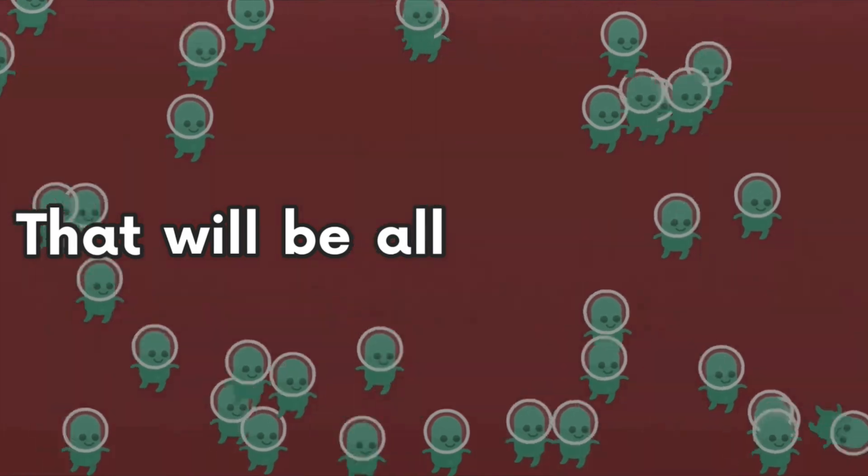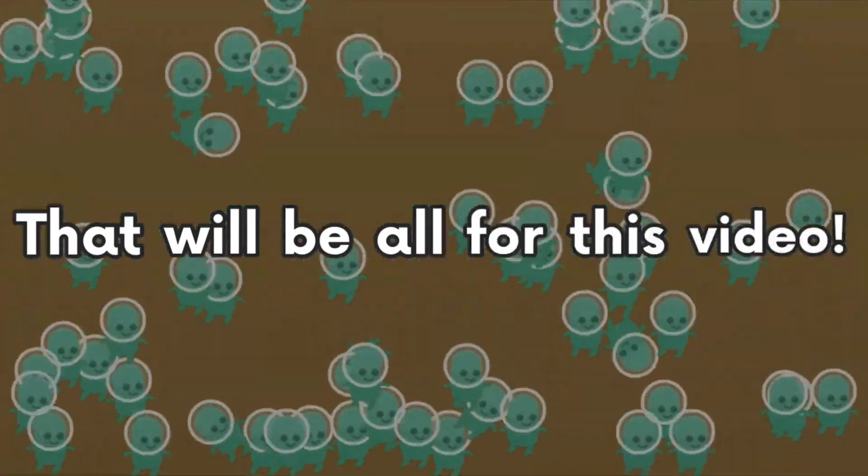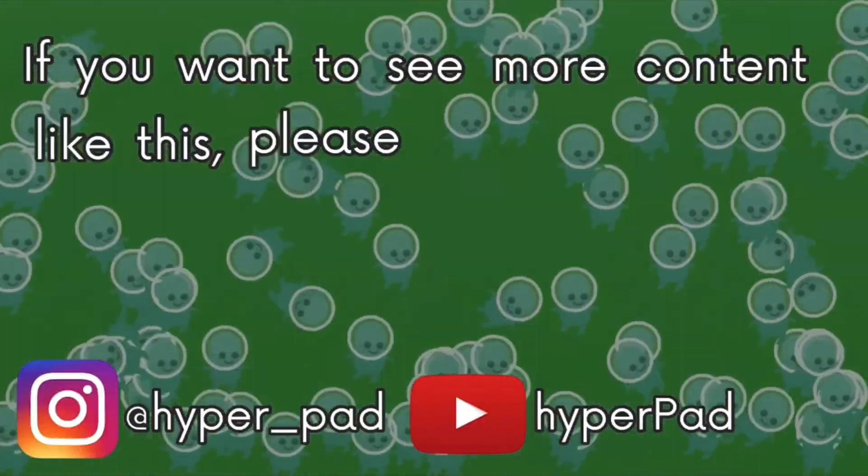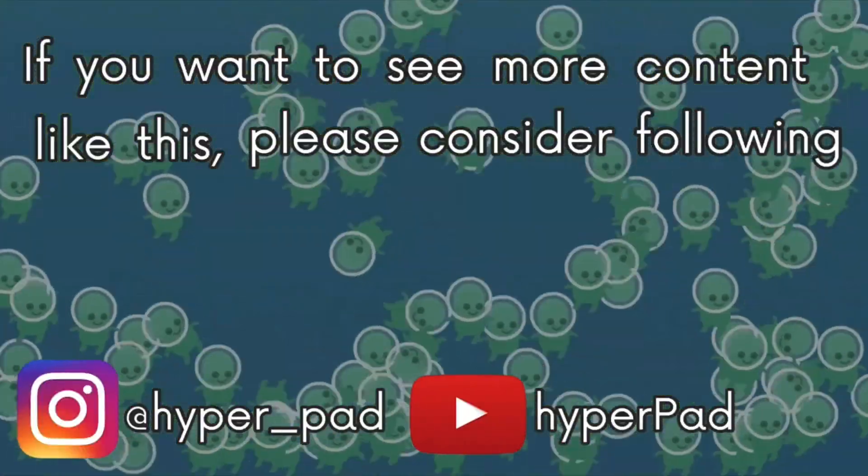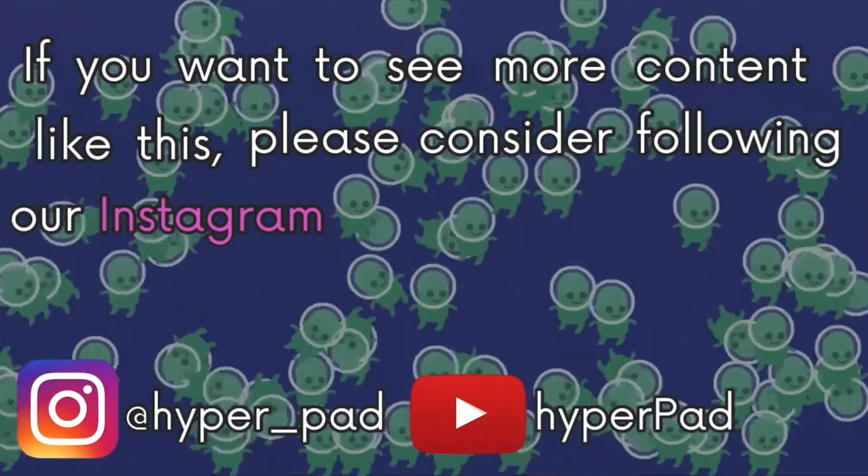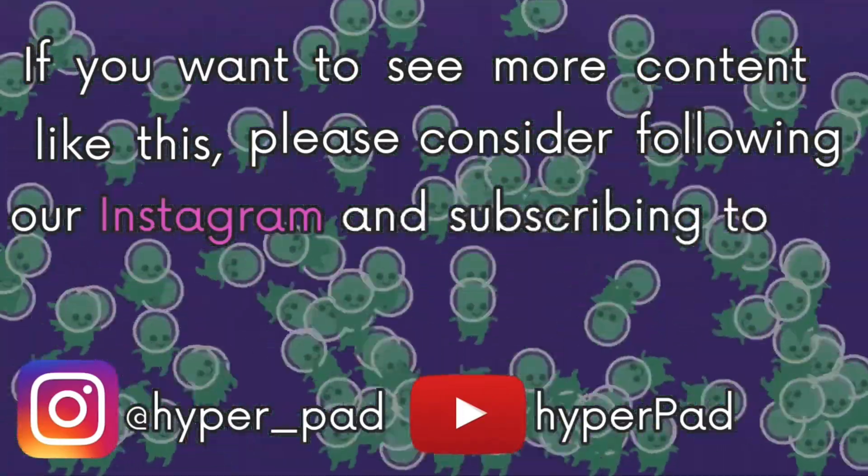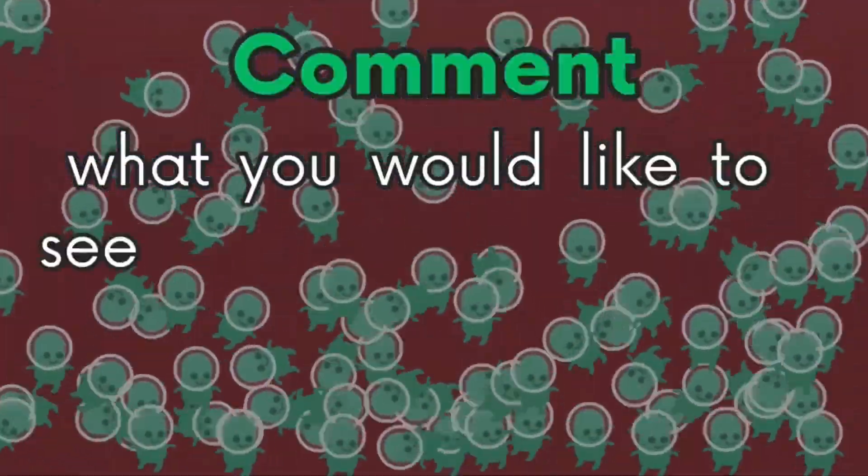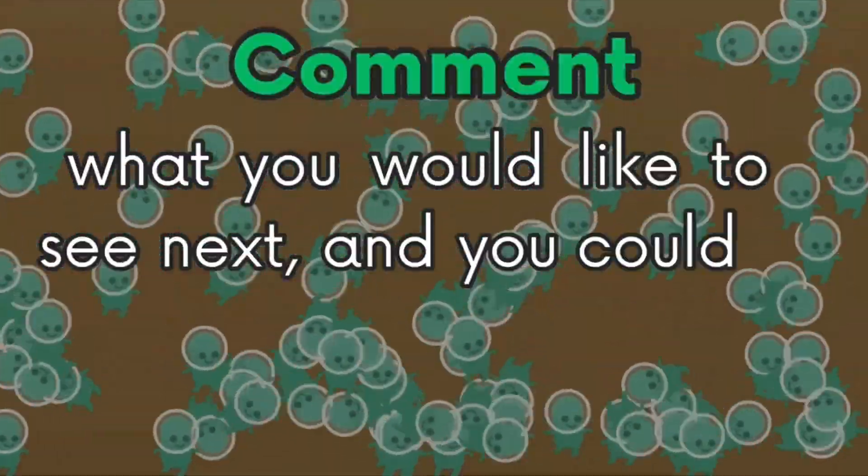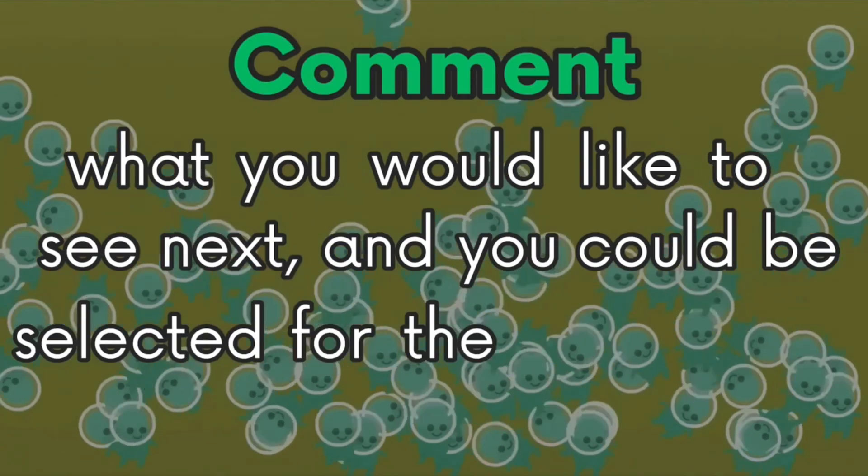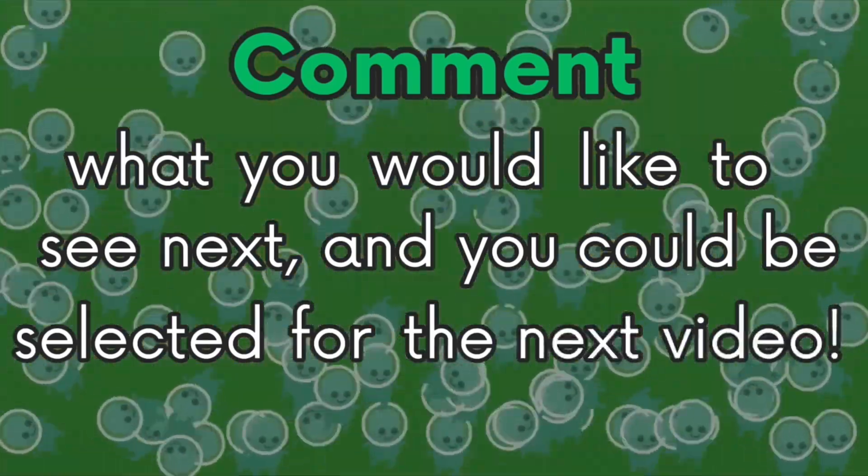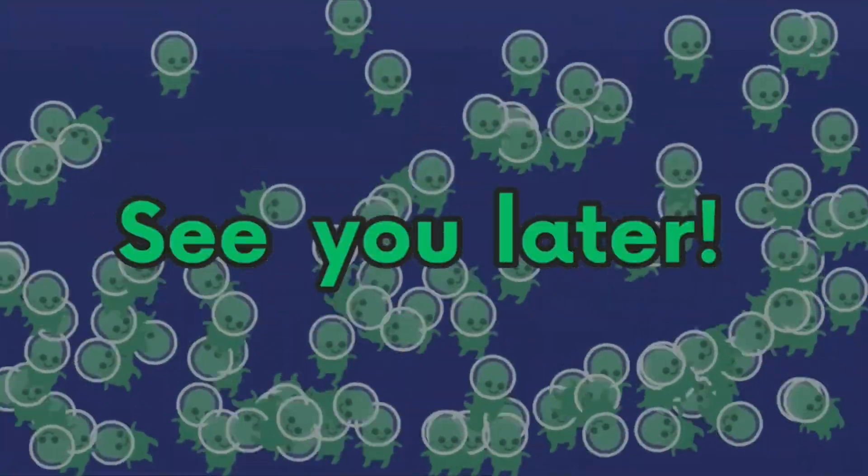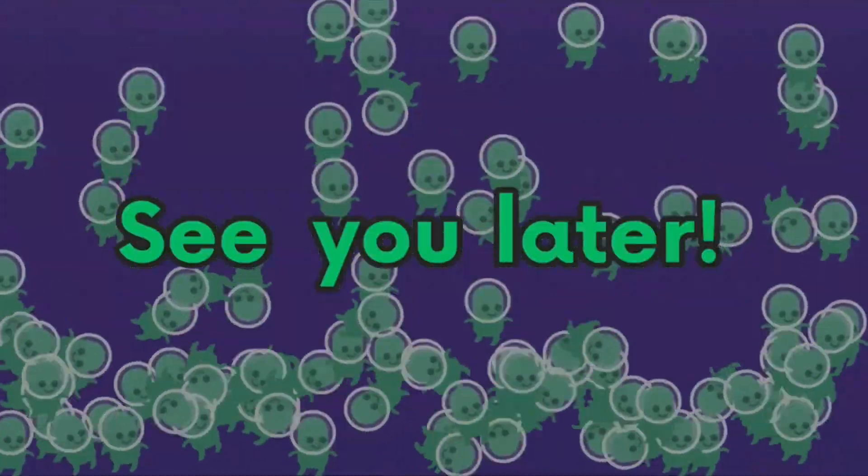That will be all for this video. If you want to see more content like this, please consider following our Instagram and subscribing to our YouTube channel. Comment what you would like to see next, and you could be selected for the next video. See you later.